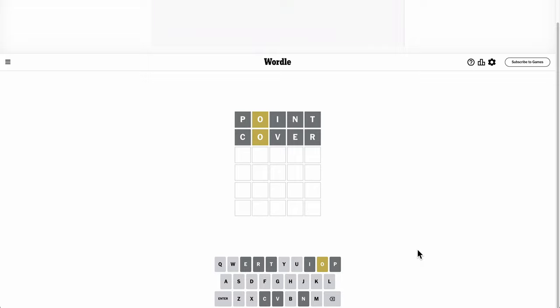Yeah, I mean, we're getting some weird possible combinations here. A, U, Y, at least one of those has to appear.